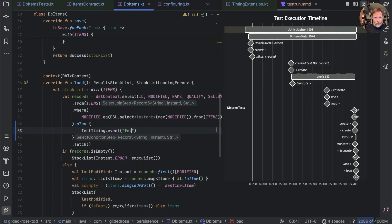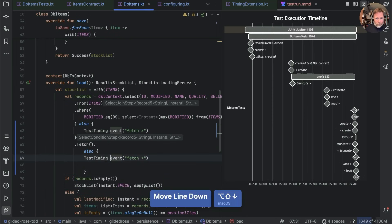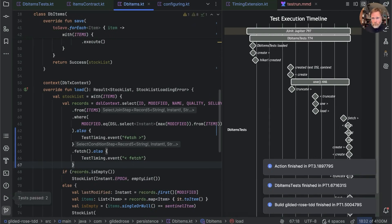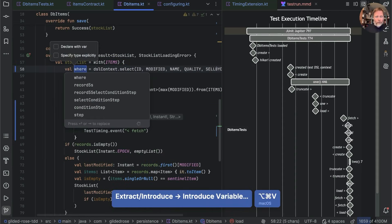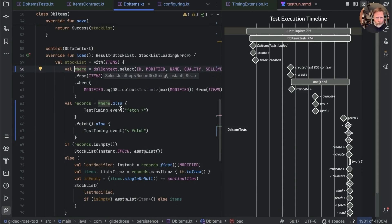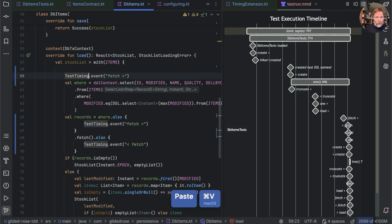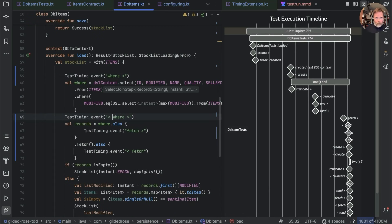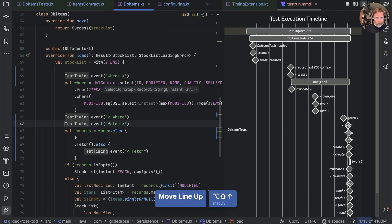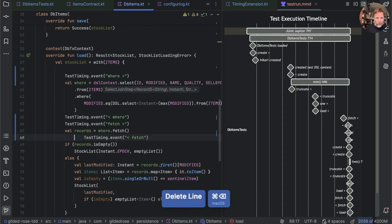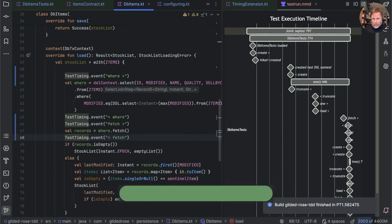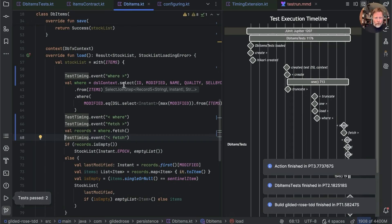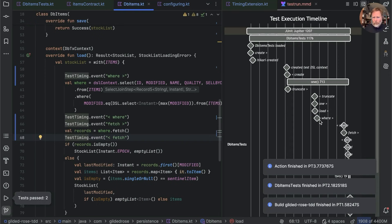It might be interesting to ask whether the select or the actual fetch is the thing taking time. We can do that with a bit of 'also' magic — adding a TestTiming event 'about to enter the fetch' and 'after fetch.' That's very interesting: it looks like the actual fetch is very quick. It's the 'where' clause creation that's taking the time. So let's add timing around the 'where' — 'about to do the where,' 'done the where' — and move the fetch timing around it. Whatever DSL context select-from-where is doing takes an awful lot of time the first time, but not the second time.